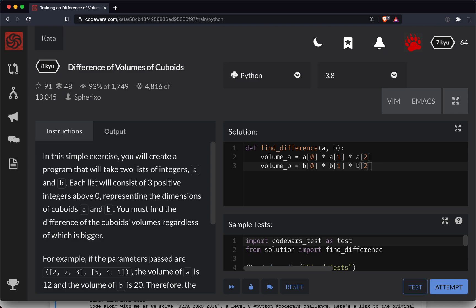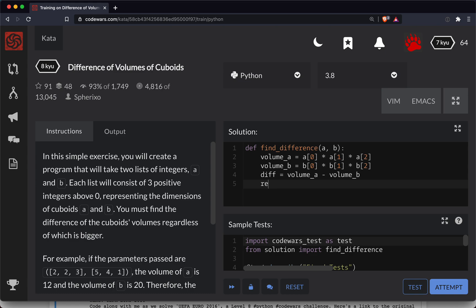Okay, so the difference here is going to be volume A minus volume B. And there's a non-zero chance that that is a negative number. So let's return the absolute of diff.